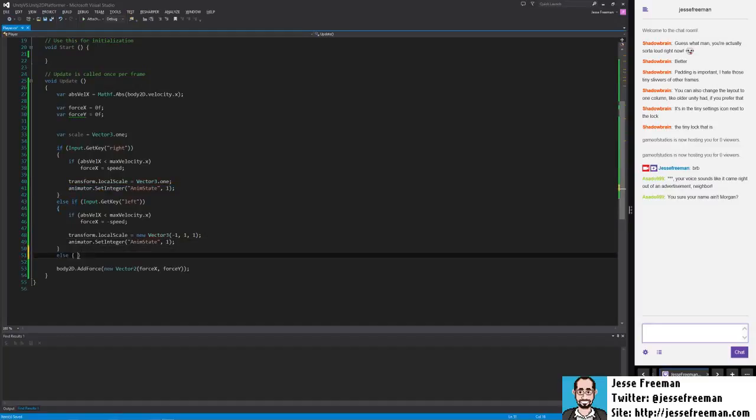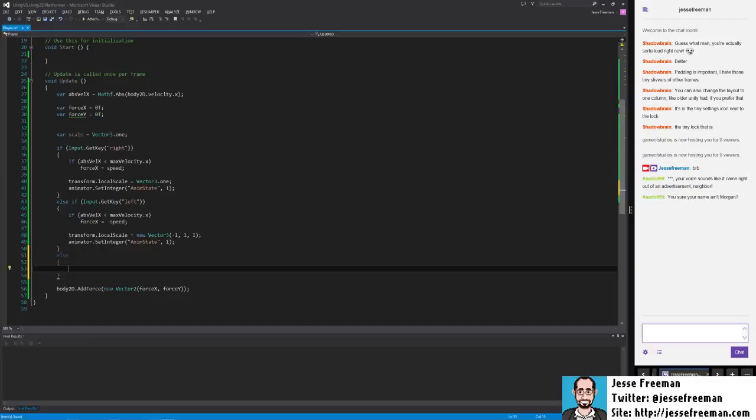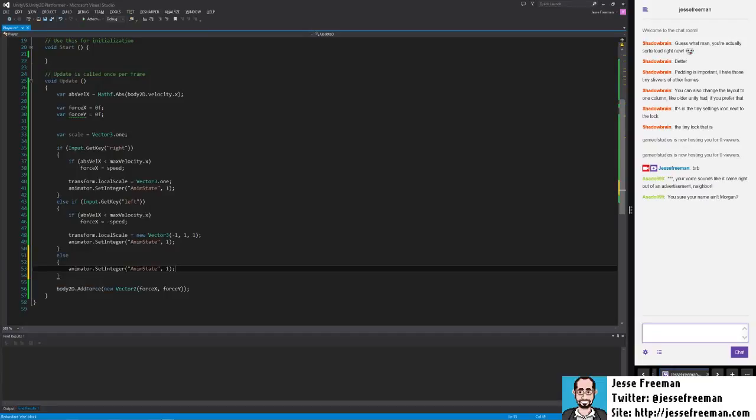And the last thing we're going to do is that if we're not moving right and we're not moving left, then the only thing we could be doing is standing still. And here we'll just set the value to zero.